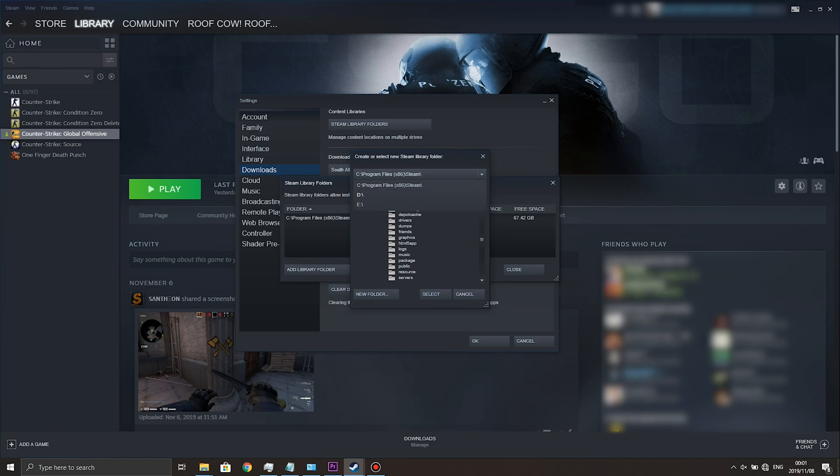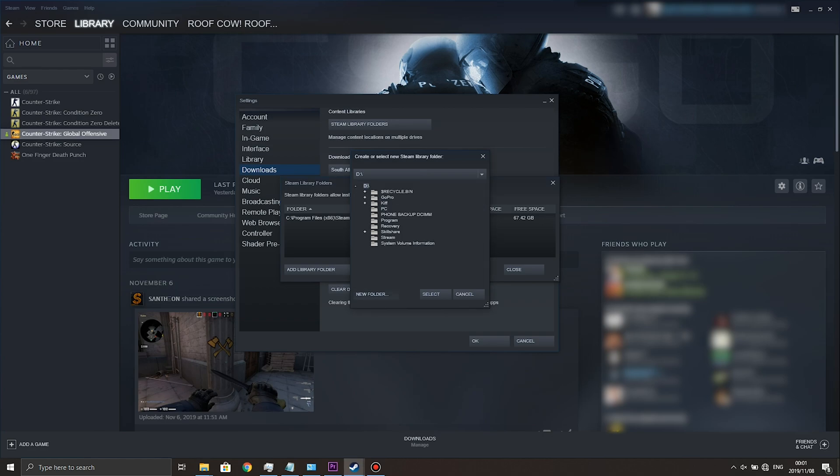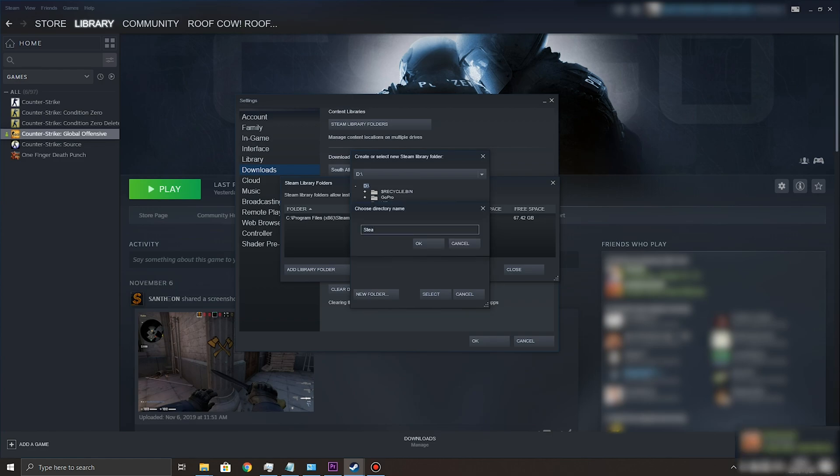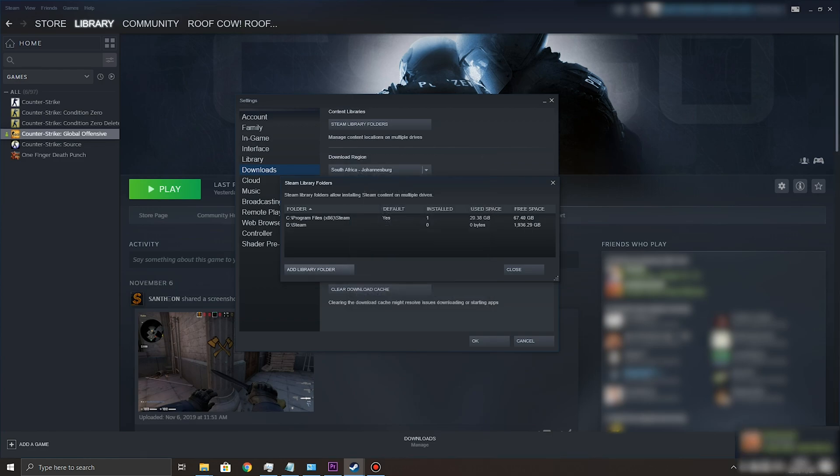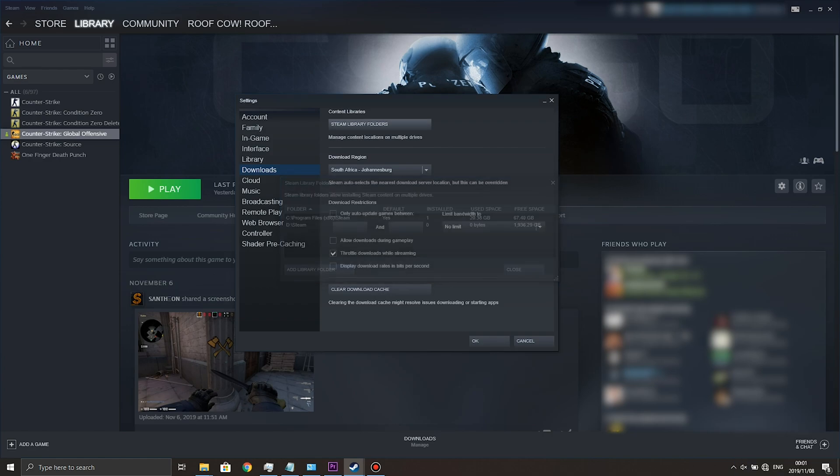So of course this is where all of your games will be moved to if you choose to move them. So I'm going to put it on the D drive. Now go ahead and make a new folder called Steam. OK and select Done. Now all you need to do is hit Close and then OK.